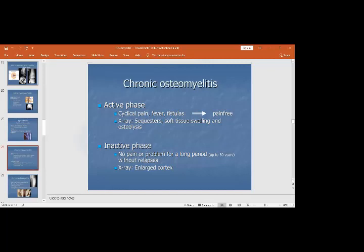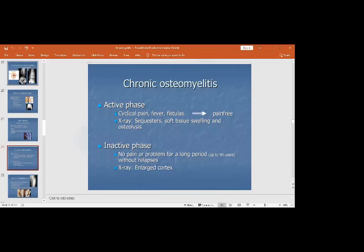Chronic osteomyelitis has two phases: active and latent/inactive. In the active phase, the patient has pain, fever, discharging sinuses or fistulas, and X-rays show sequestra, soft tissue swelling, and osteolysis. In the inactive/dormant phase, patients do not have pain for long periods, and X-rays only show sclerosed bone, enlarged cortices, or periosteal thickening without the classical sequestra or osteolysis.